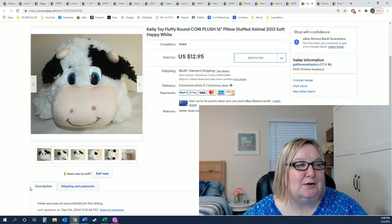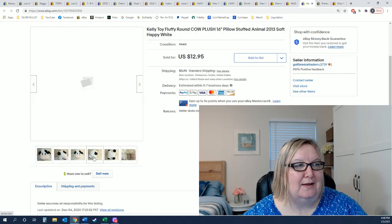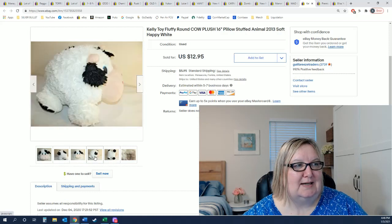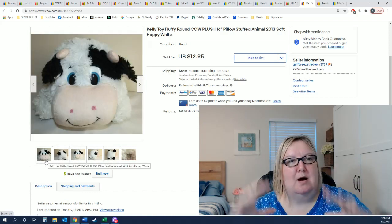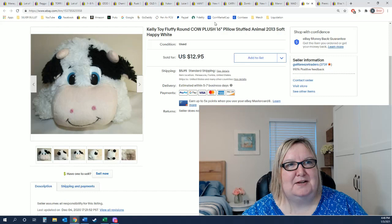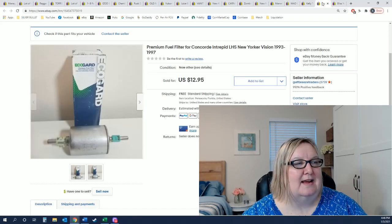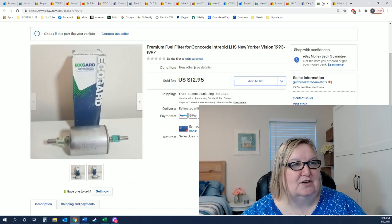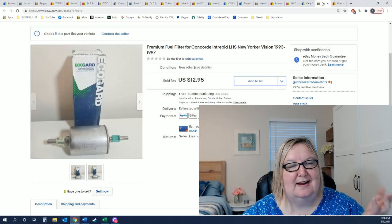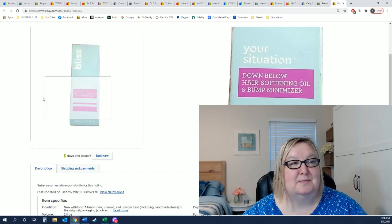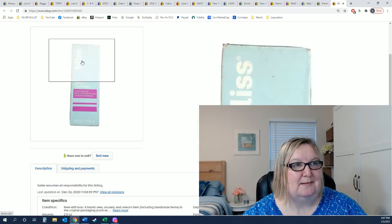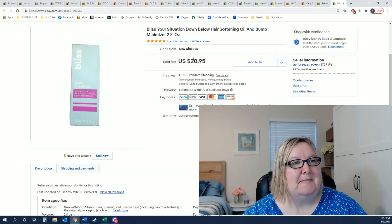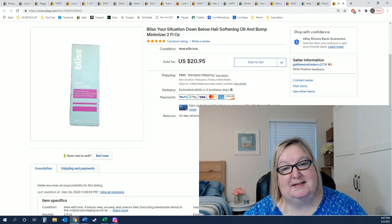So this cute little cow pillow plush, he's really sweet, it's a big round ball. He sold for $12.95 plus shipping. And then this is just a filter, another 25 cent item for $12.95. And once again another 25 cent item. You can see the box has some damage which I say. And it sold for $20.95.